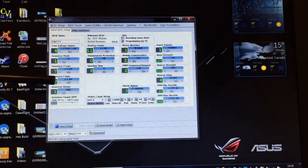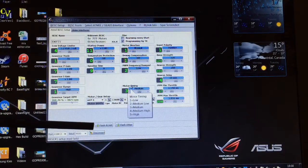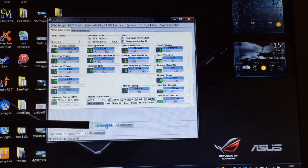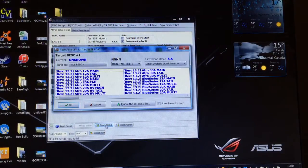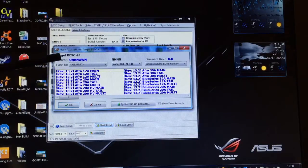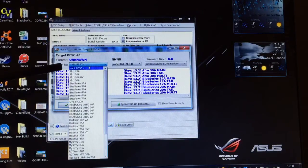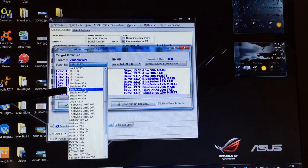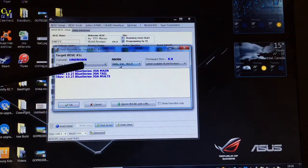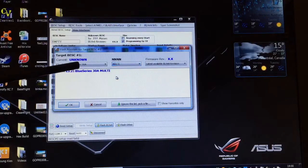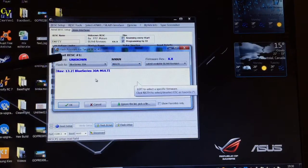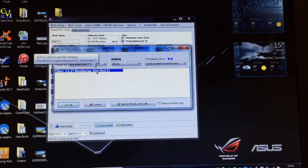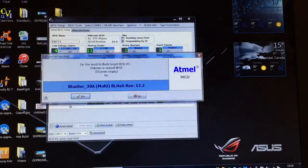If we cancel that, the other option is you could just click flash BL Heli down here and it's going to give you the same window. Now we need to select the correct code firmware. If you remember it was the blue series 30 amp. We'll just use the pull down window and find that. The one we want is the multi, for multi copters. That's the firmware we want to flash. Highlight that and click OK.